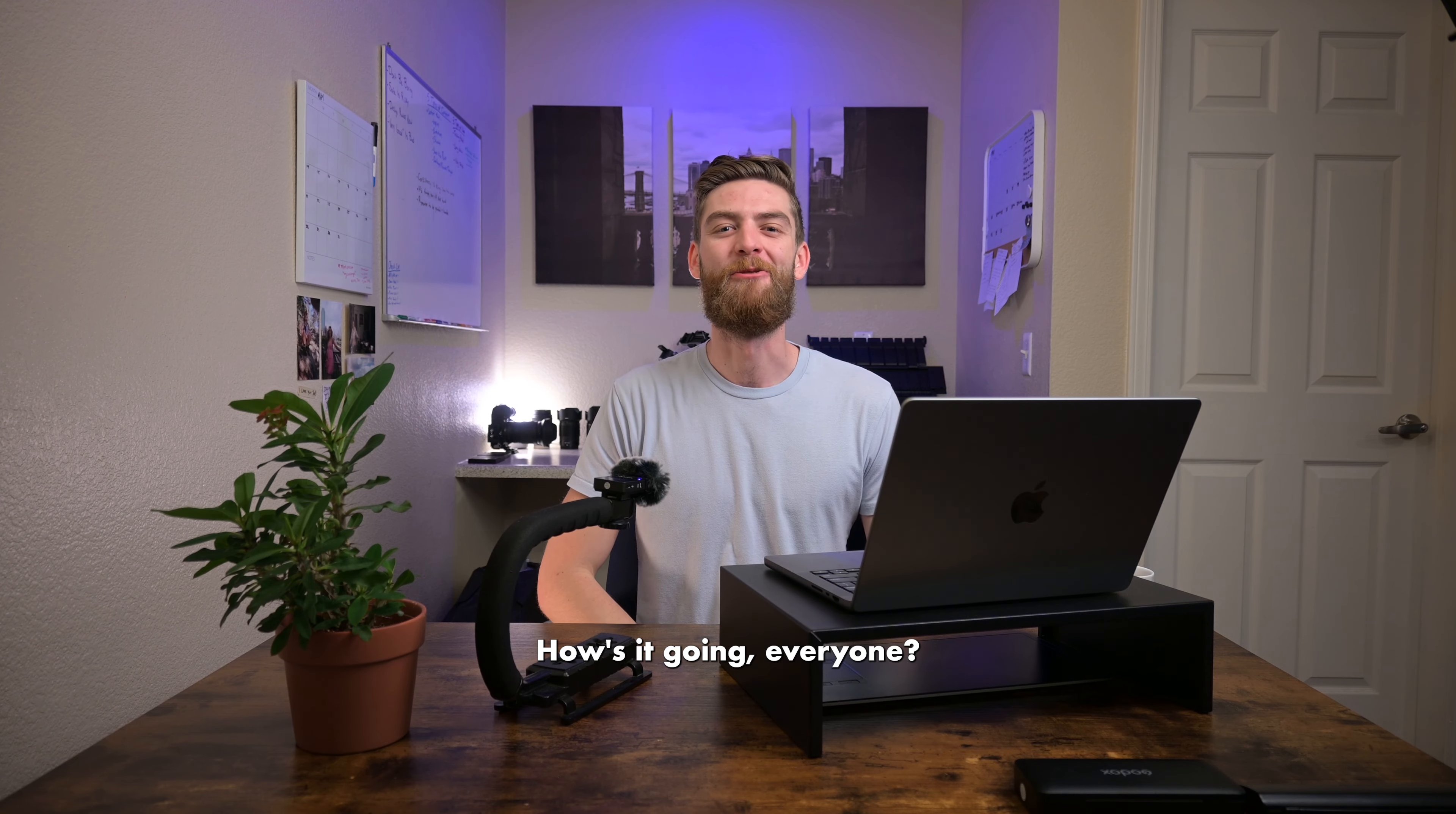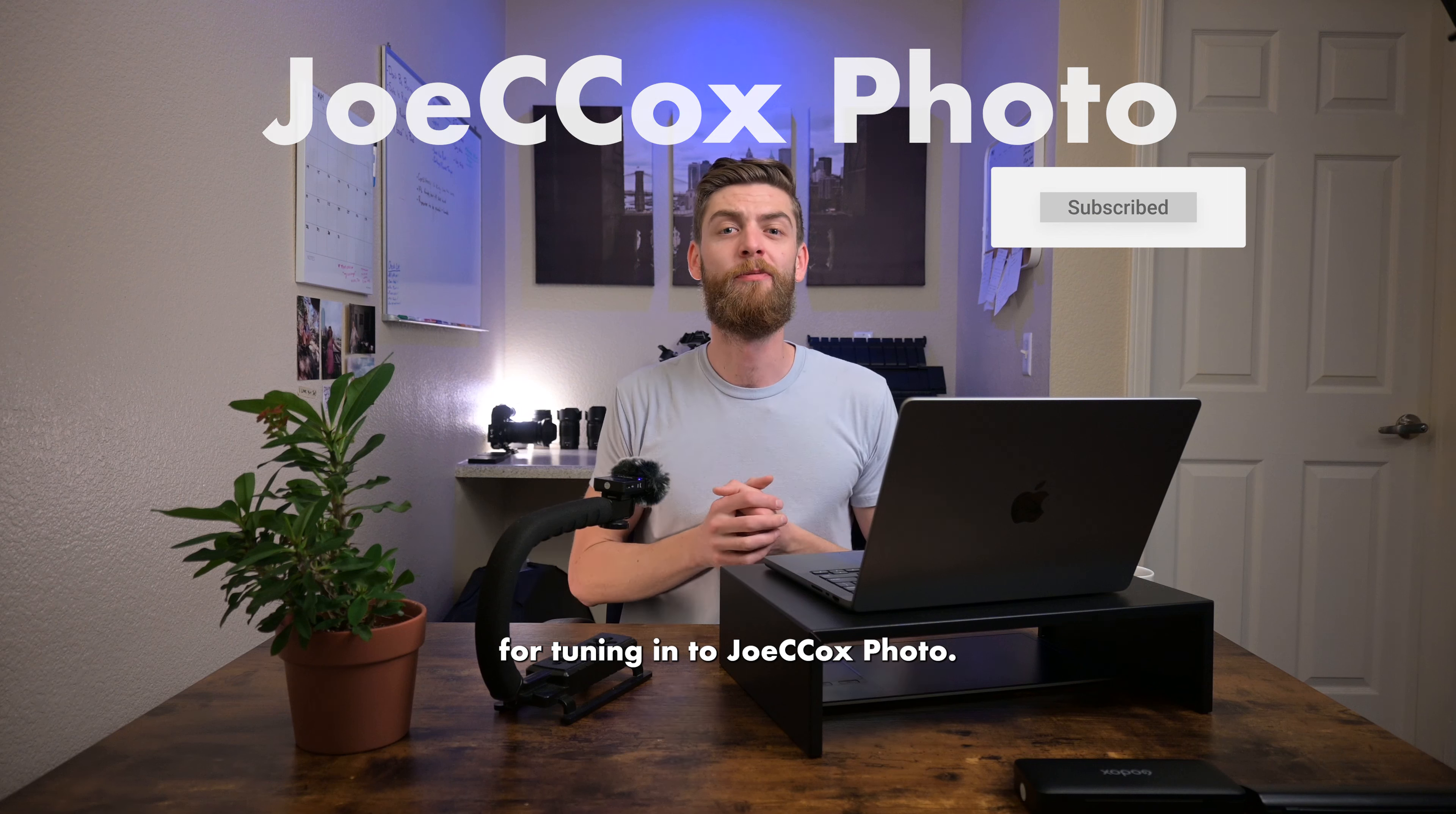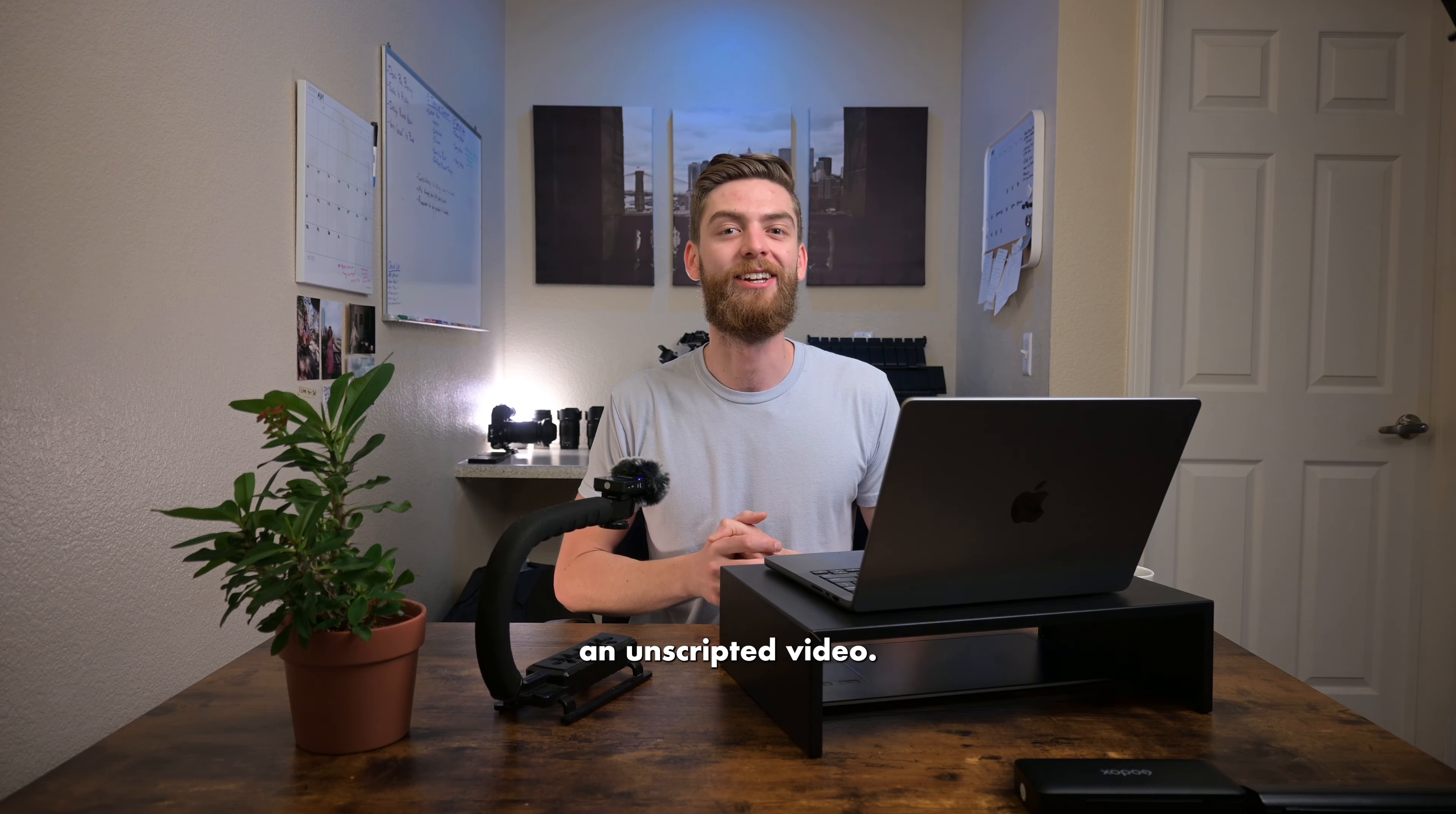How's it going everyone? My name is Joe Cox and thank you for tuning in to Joe's Seetalks Photo. First and foremost, we do have a new plan for the video. Second, this is going to be an unscripted video.